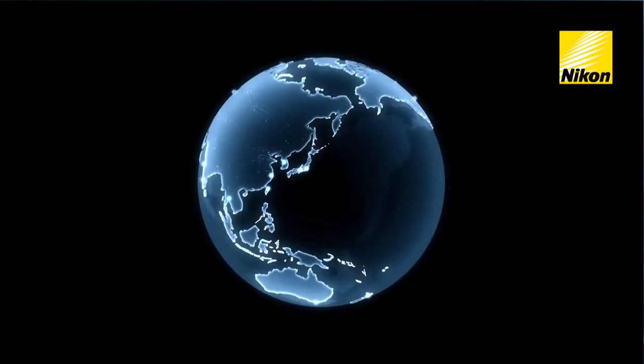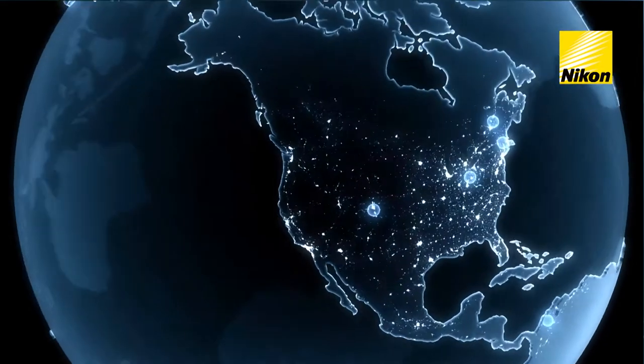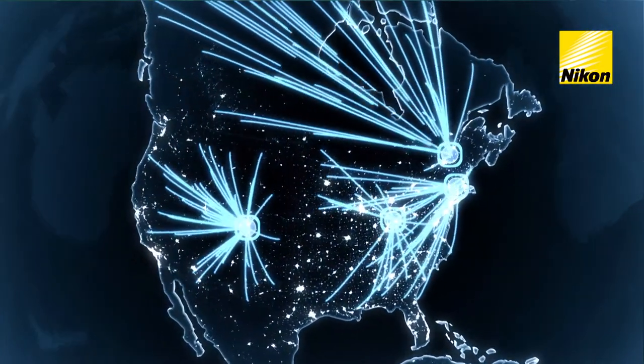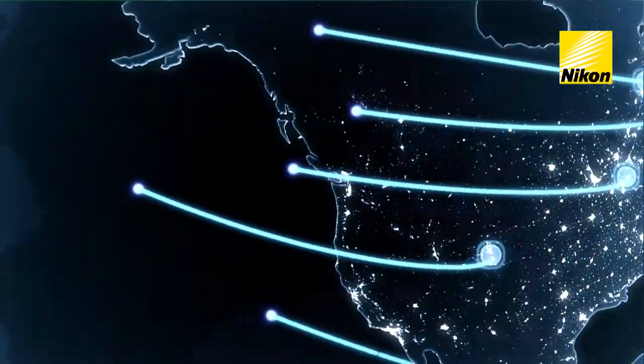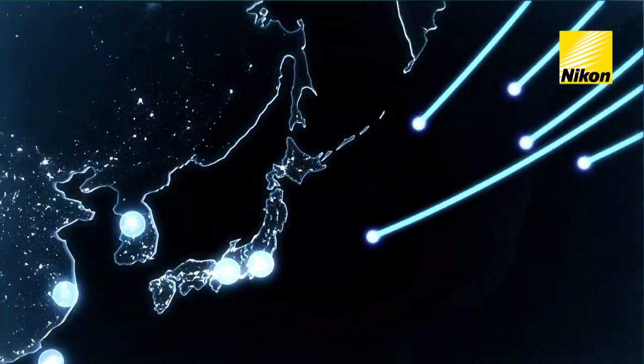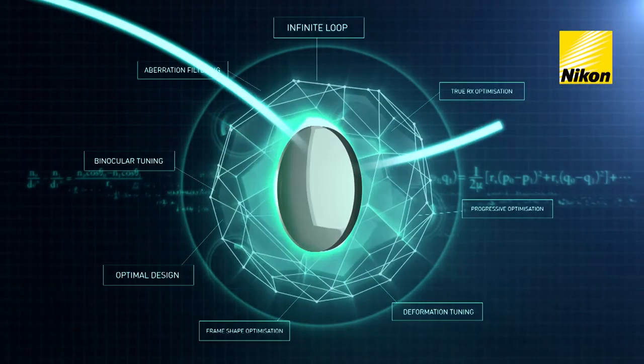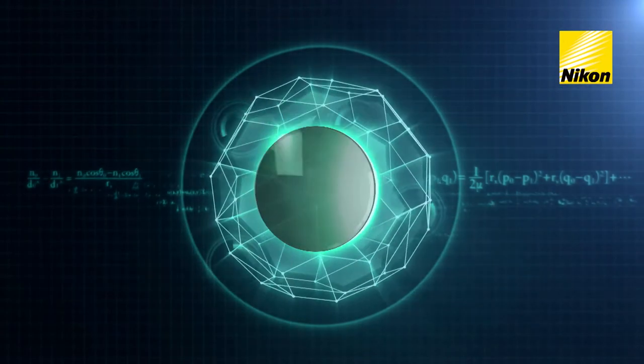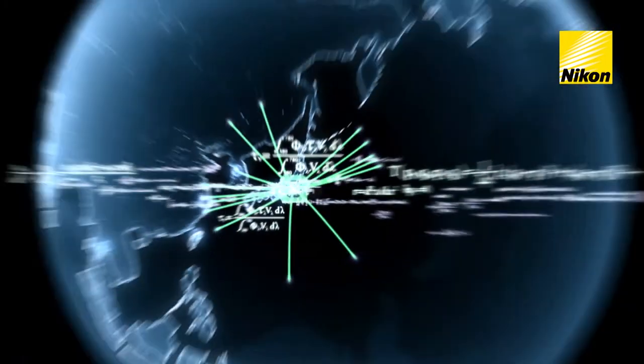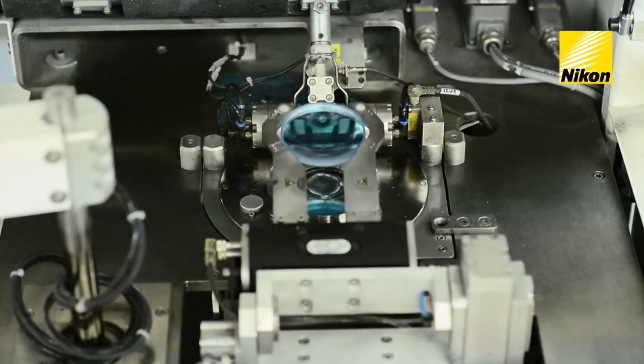When an order is received, wearer information is sent to Japan from all around the world for processing by Node. The results calculated by Node are then sent back to local factories, where the individually optimized lenses are manufactured.